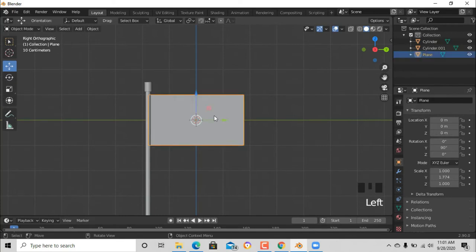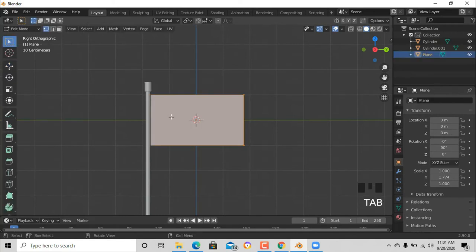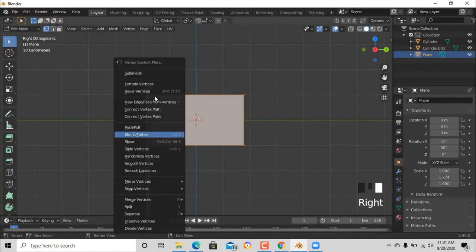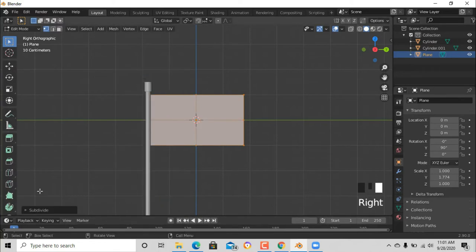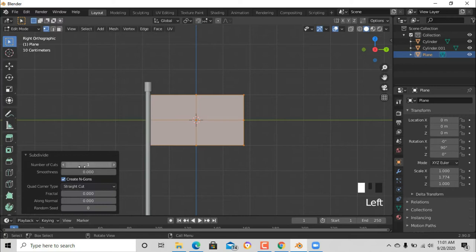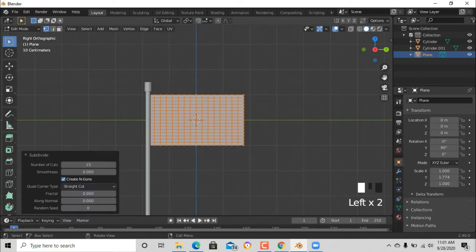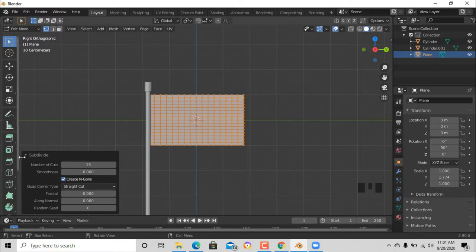Now press the plane and go to edit mode. Now go and put some subdivisions. We're just gonna make it 15 or 16, will do. Now let's get out of edit mode.